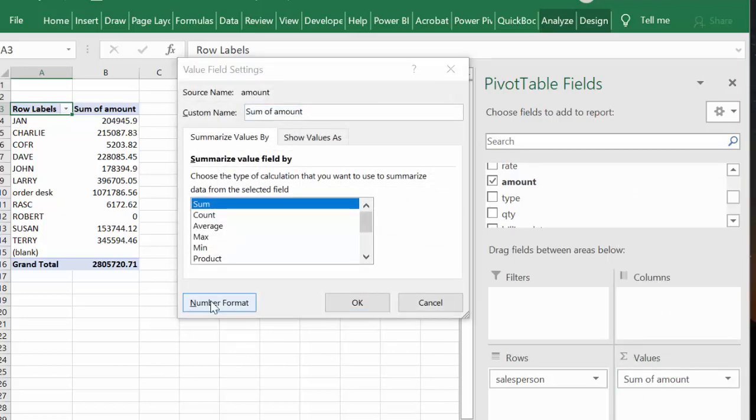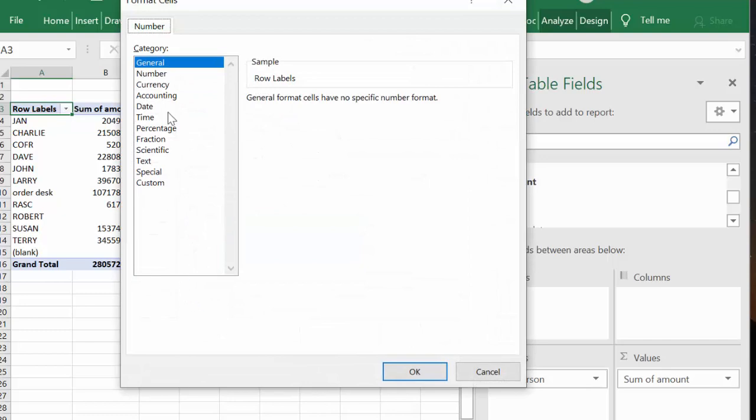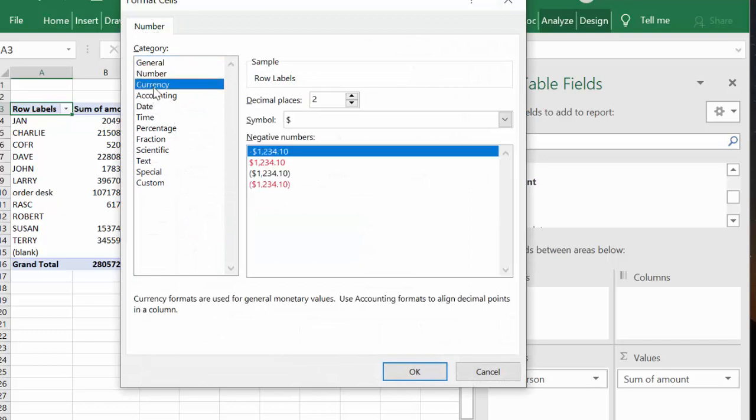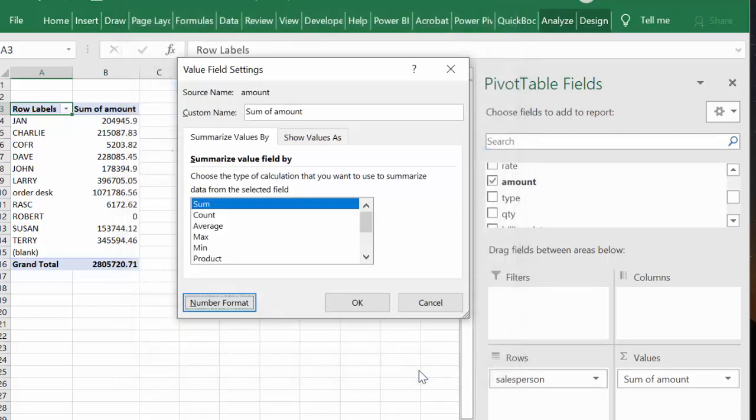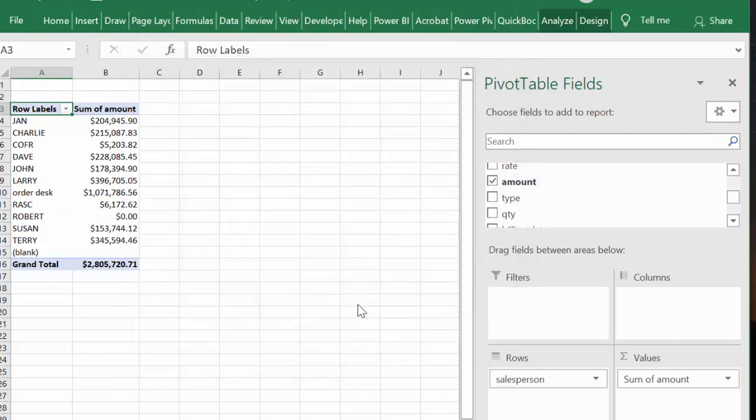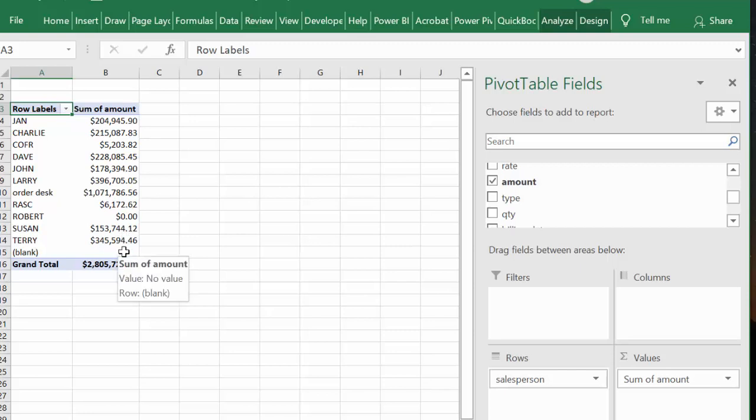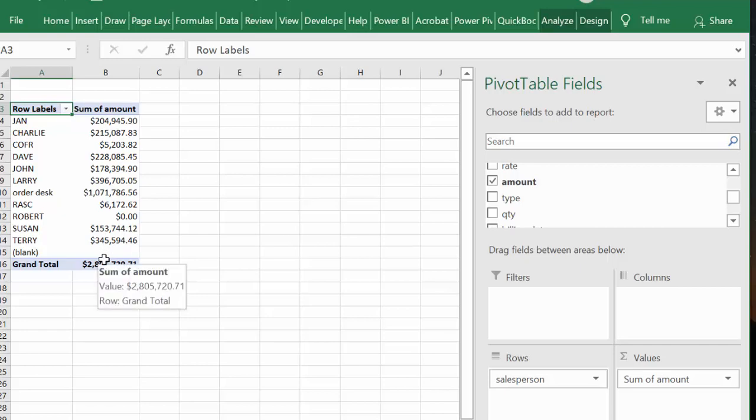And say okay, and there you have your number format. You found out how quick and easy, how much each salesperson has sold.